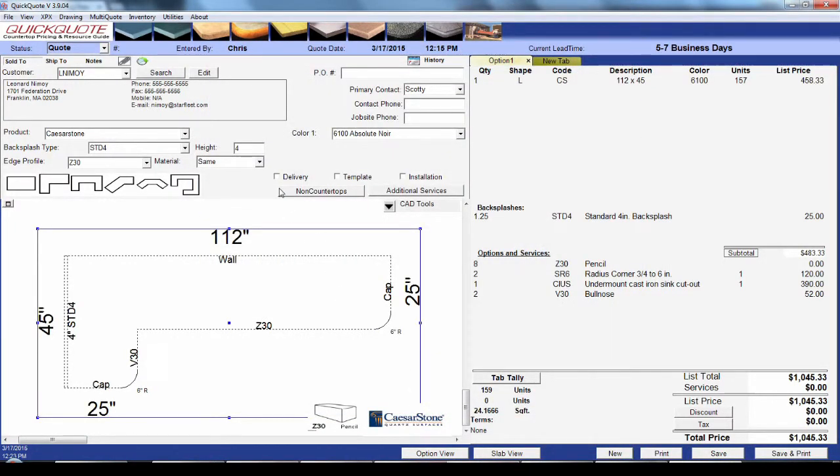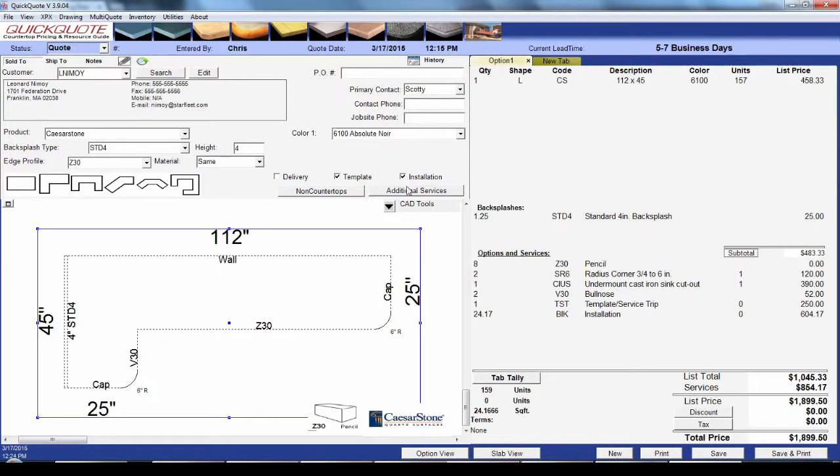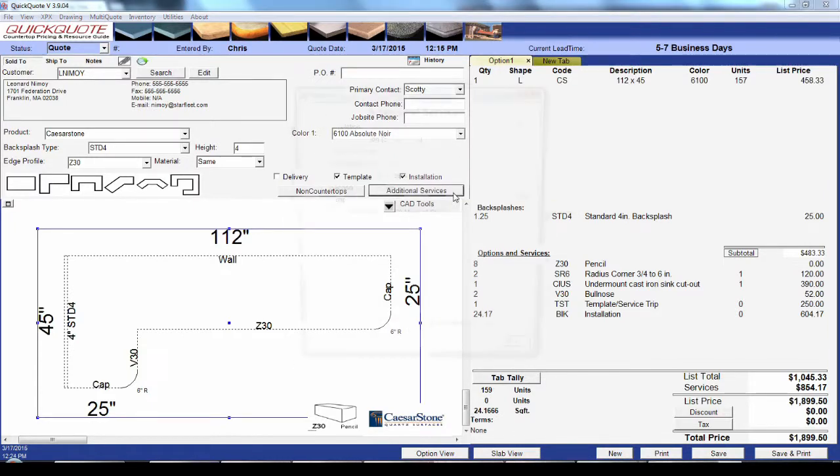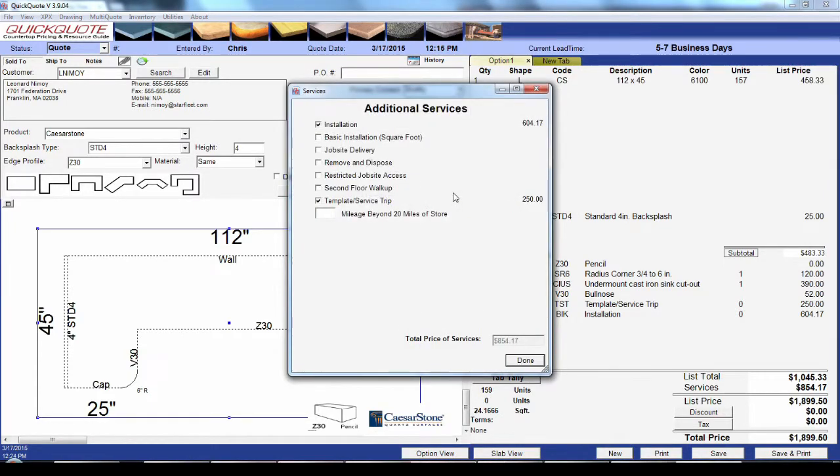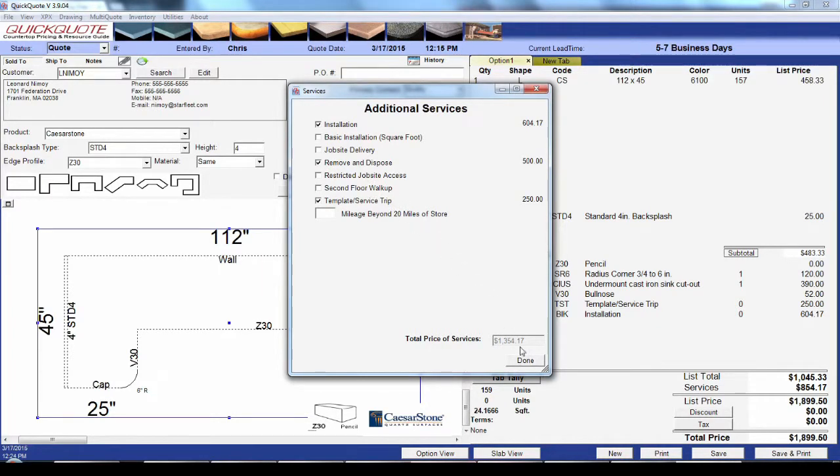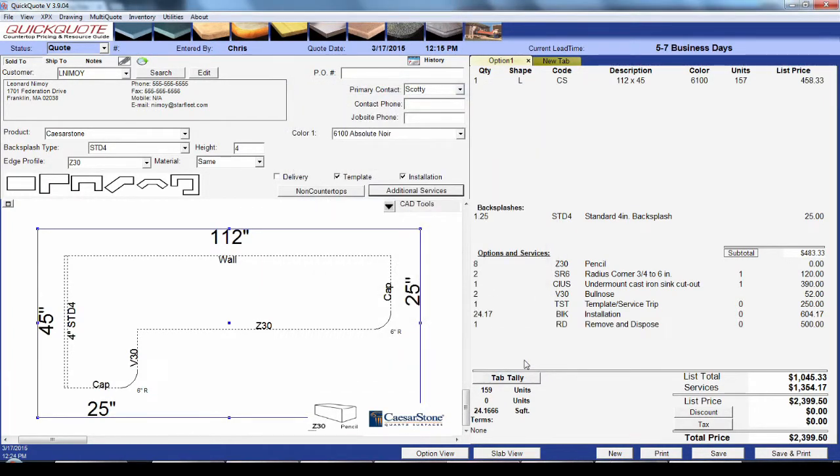There are three quick-select checkboxes you can use here on the main form to add charges for delivery, template, and install. If you have more services like trip charges and remove-and-dispose, hit the additional services button to bring those up. Services can be a single charge, a per-quantity charge, or automatically tabulated by the area of the countertops, splashes, or both.